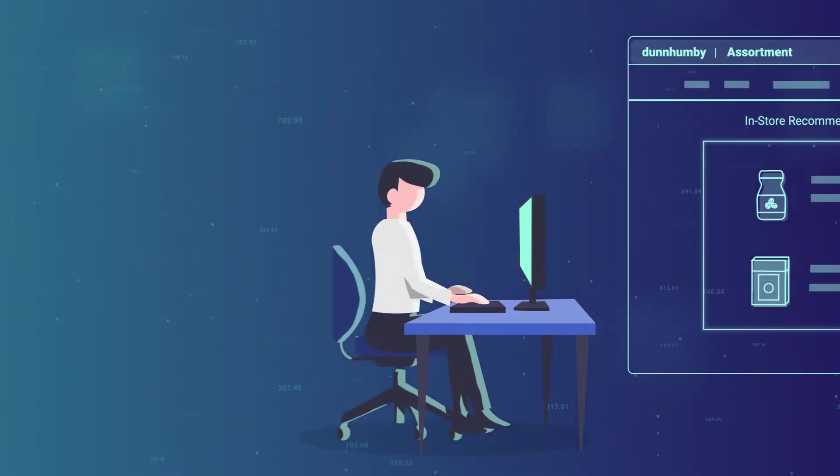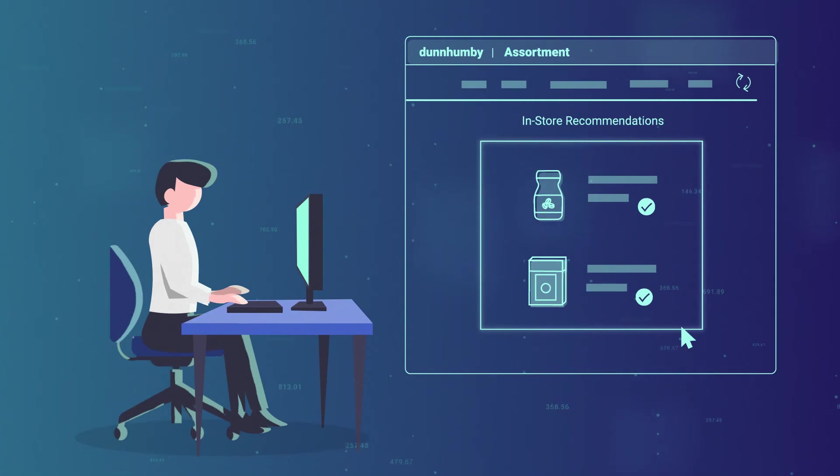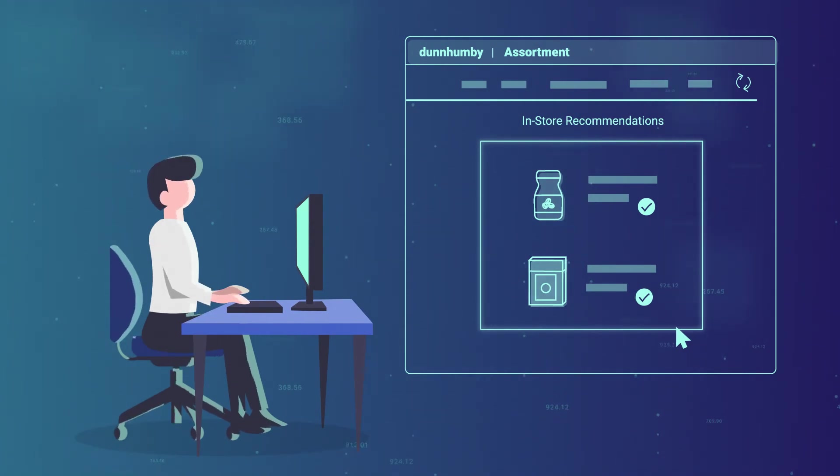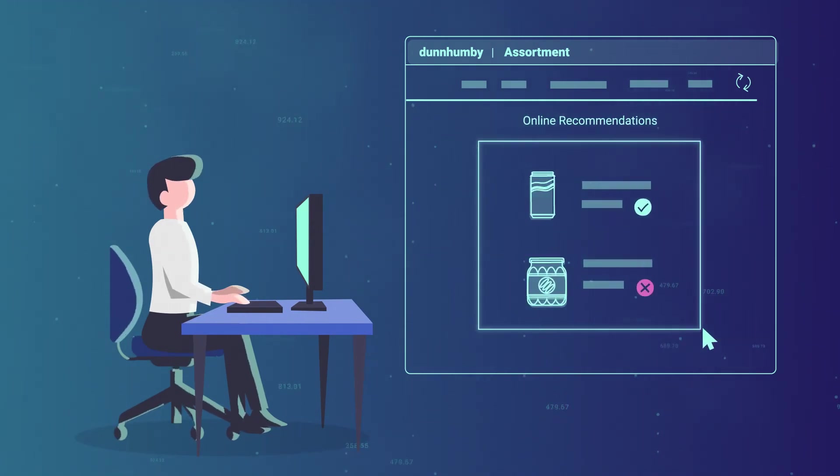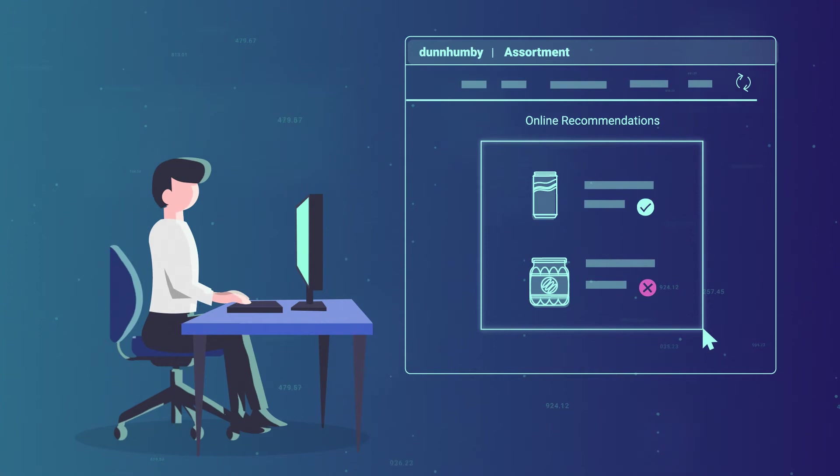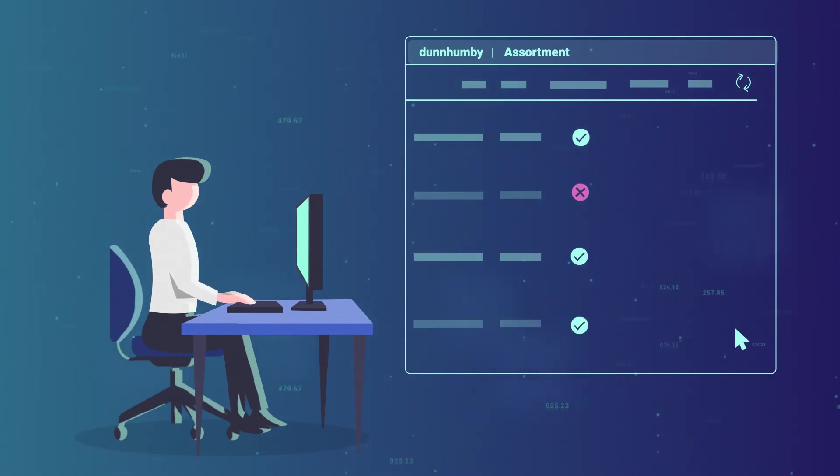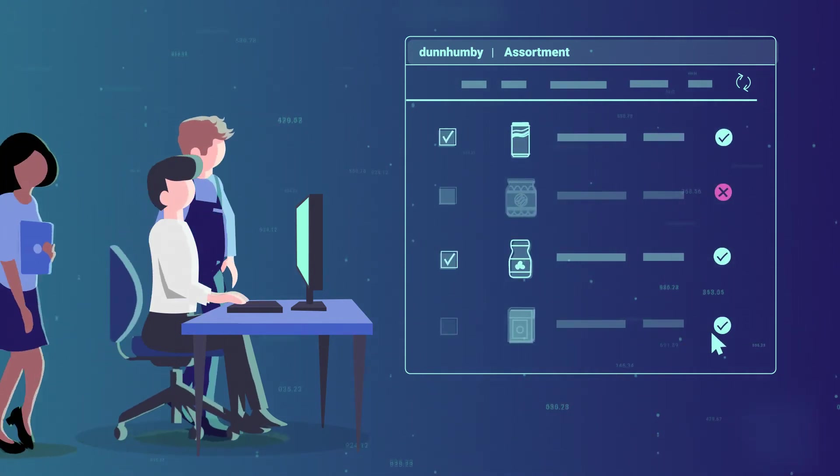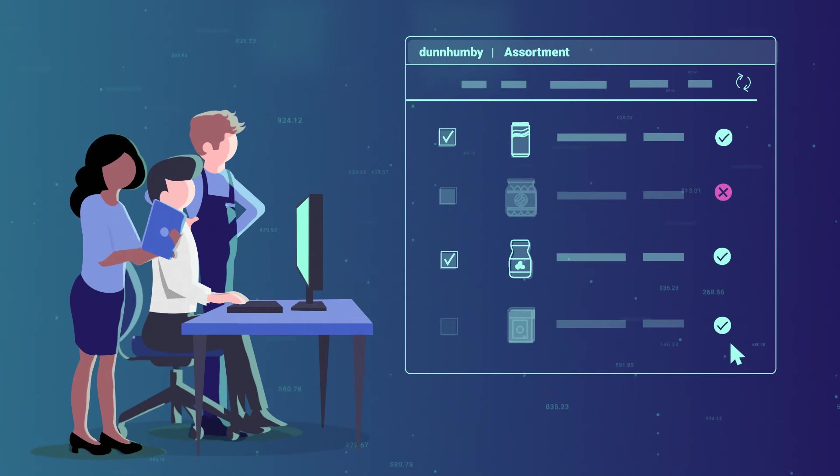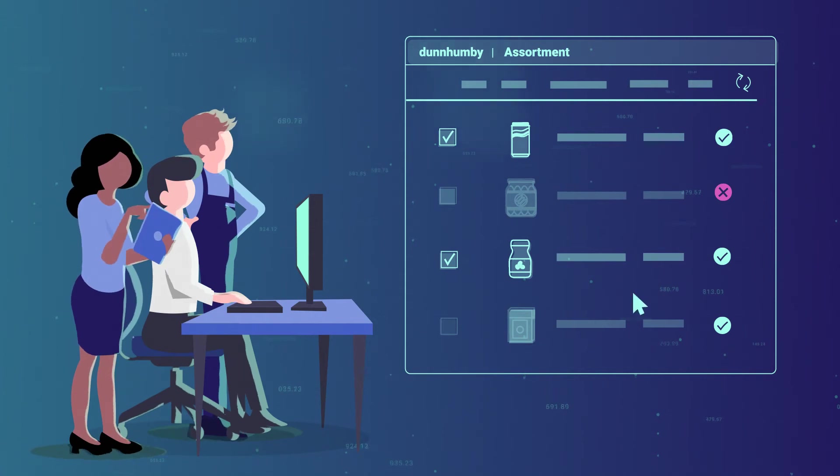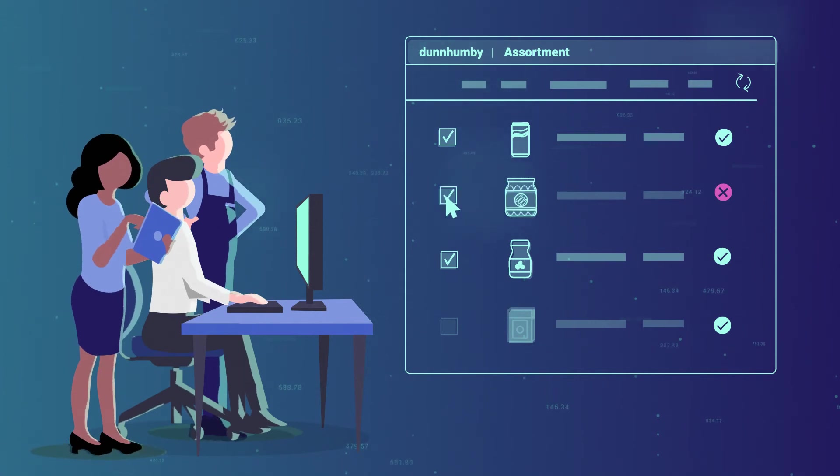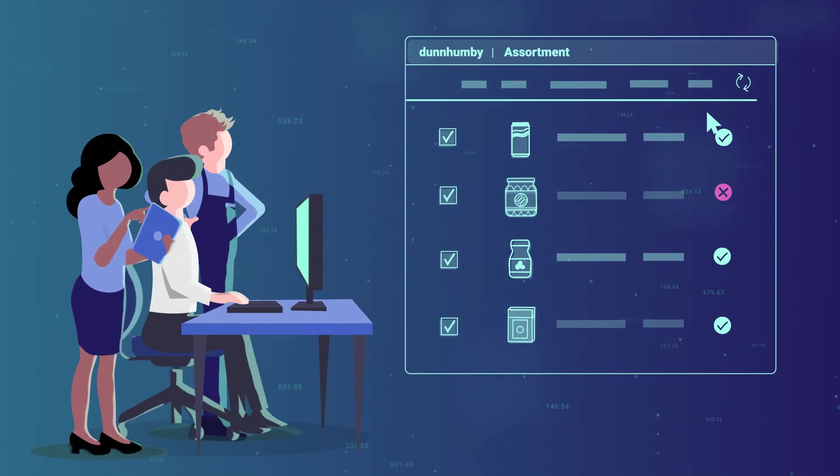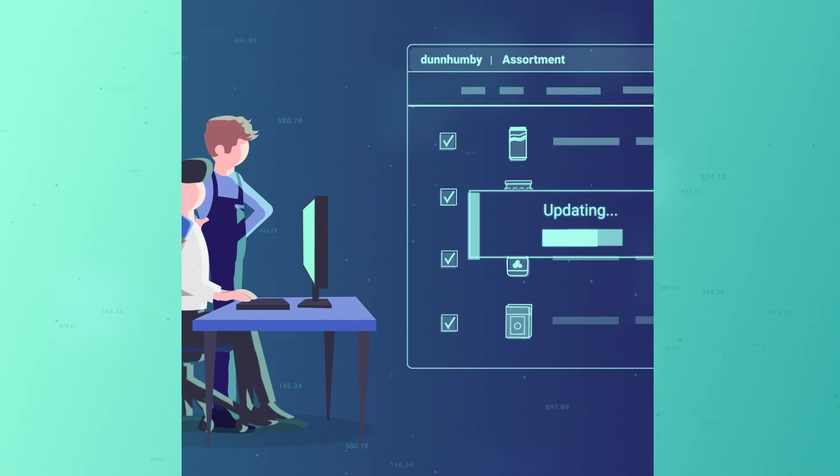Dunhumby Assortment is flexible and interactive, generating prescriptive assortment recommendations for both in-store and online. Combining your category expertise with our powerful data science allows your teams to refine recommendations with just a click.